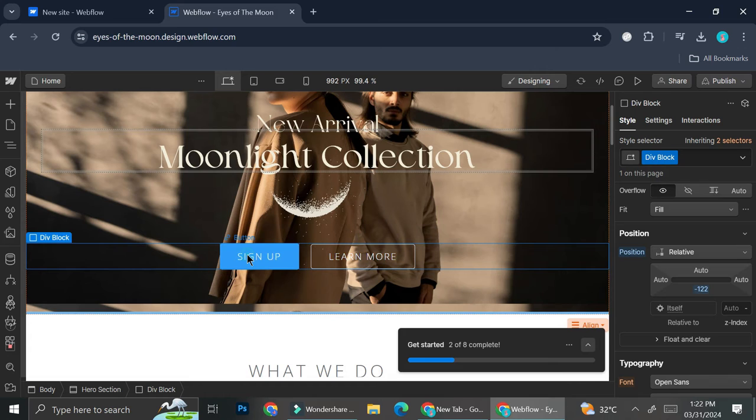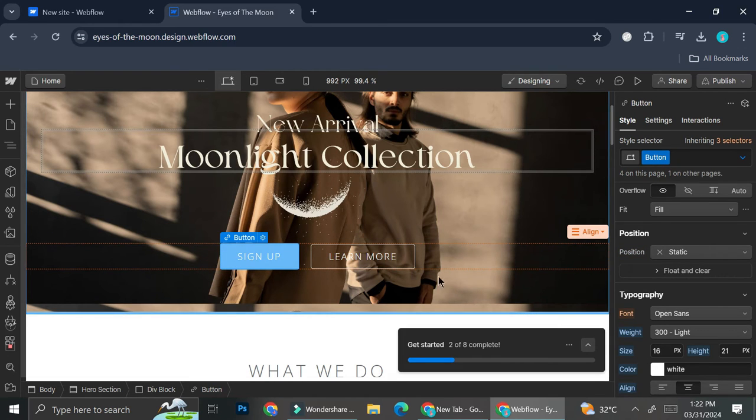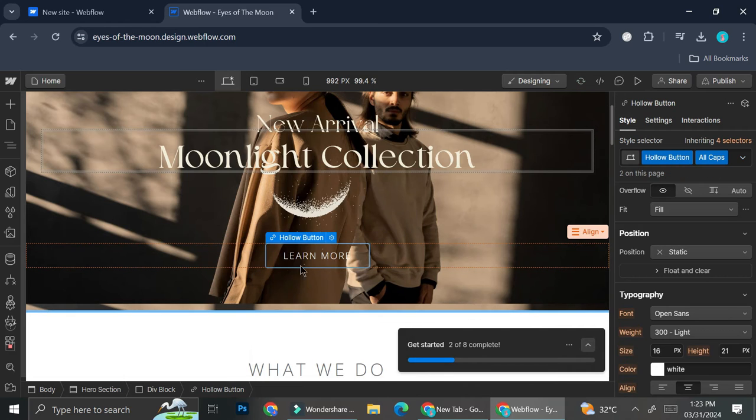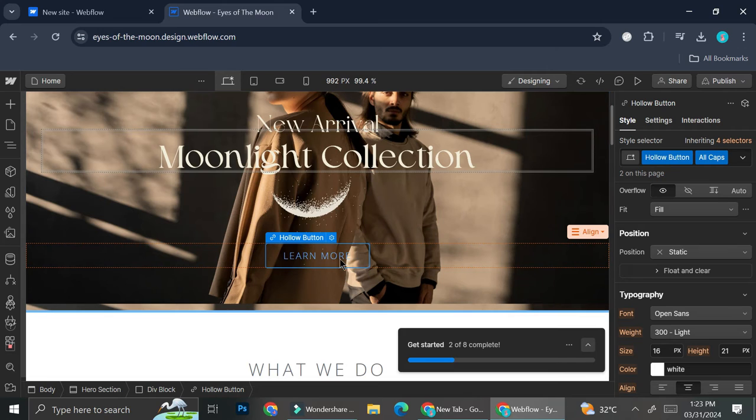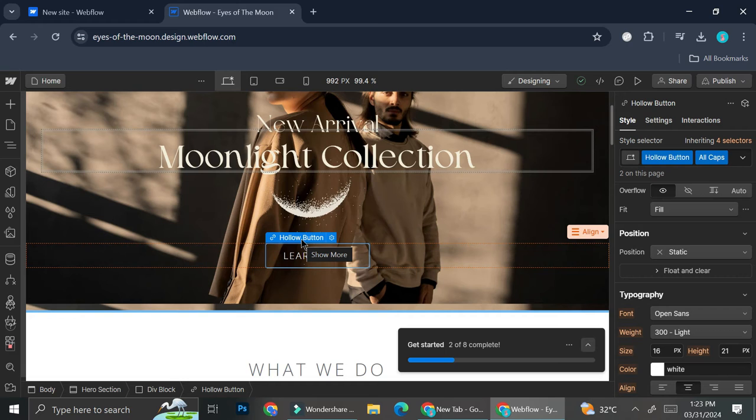Next, I'm going to change the button text. But I think I'm going to delete one of the buttons because I'm just going to use one of them. So I'm going to go ahead and right click on this button and click on delete. Now I only have this single button right here. And what I'm going to do when I finish this website is I'm going to connect this button to another page, which is probably the moonlight collection page.